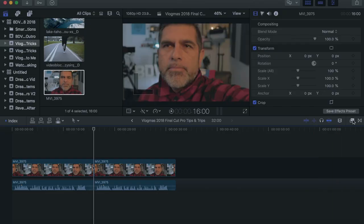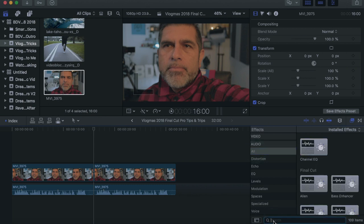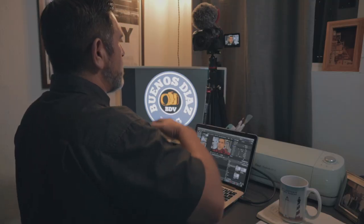Tip number three: utilizing an audio compressor. Come over here to the effects browser, open that up, come down to audio. You could search all, but go to audio under all and then select compressor. Final Cut has a lot of different plugins to help with your audio. This is a nice short easy way to try to normalize and balance out your audio.